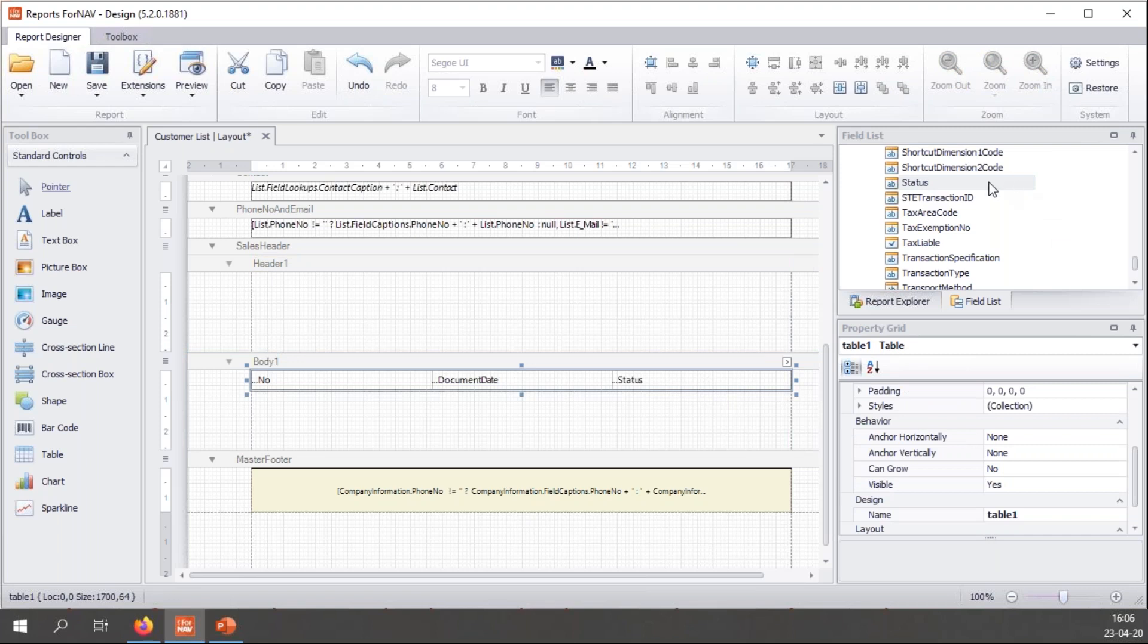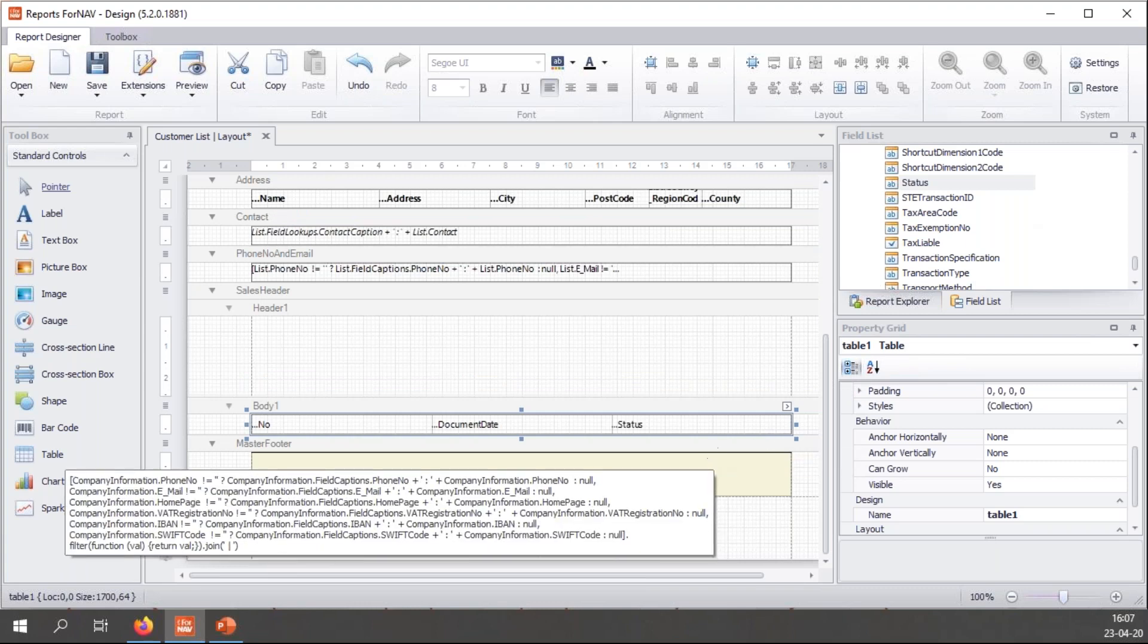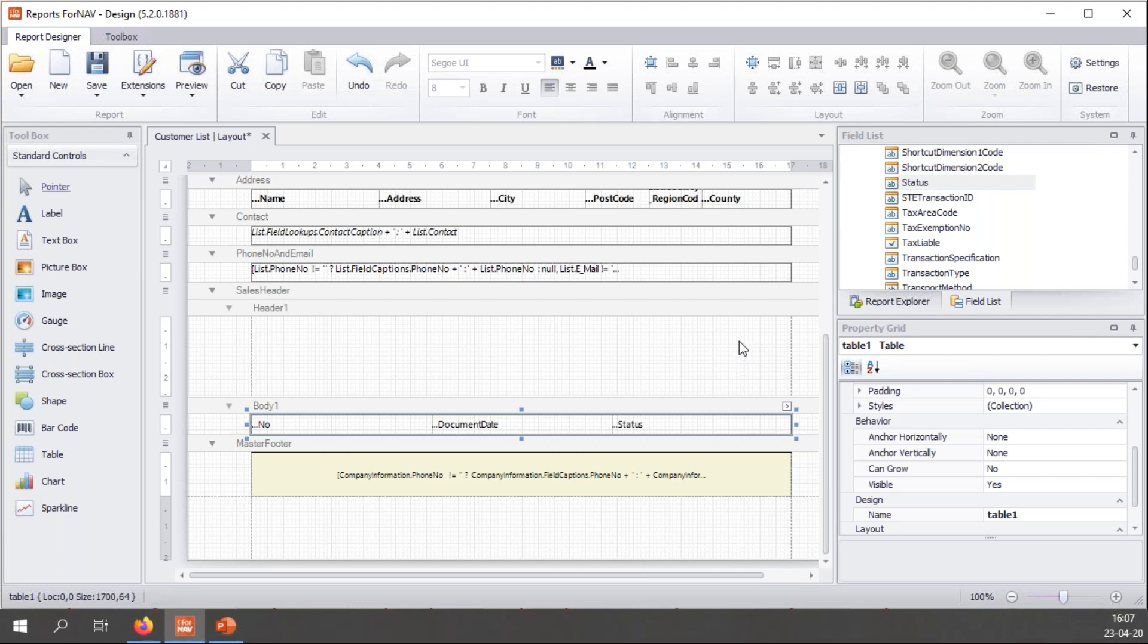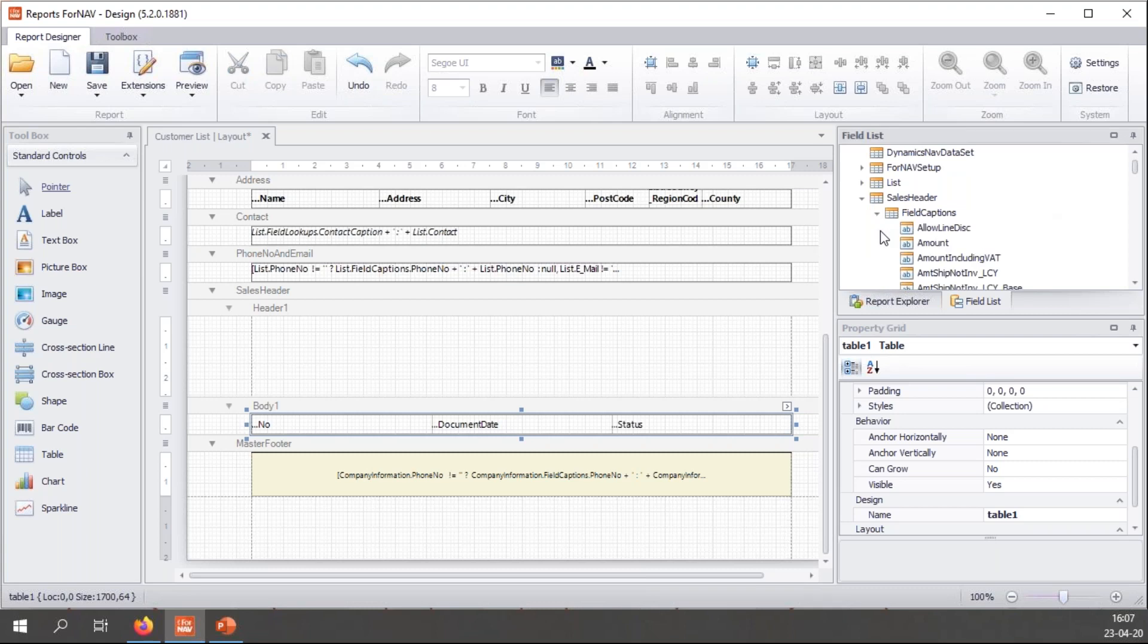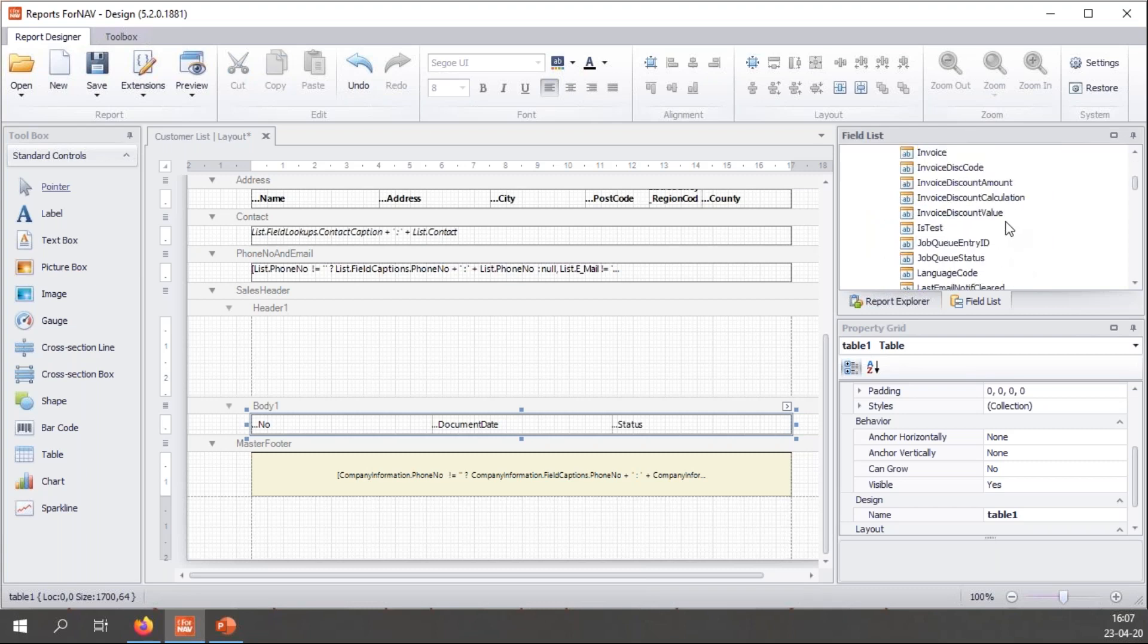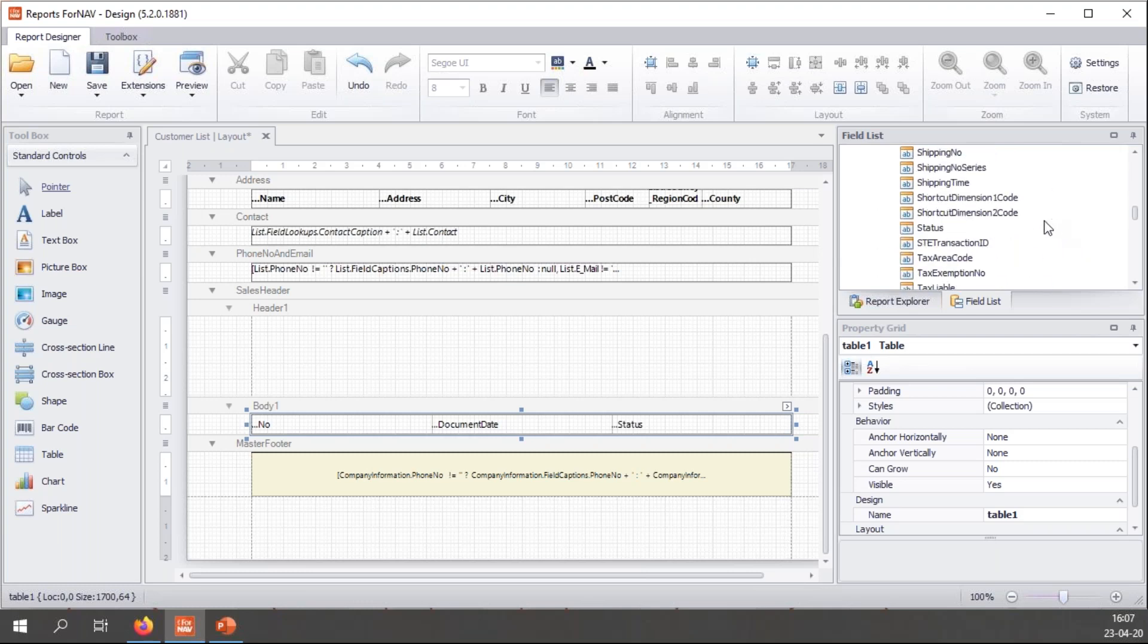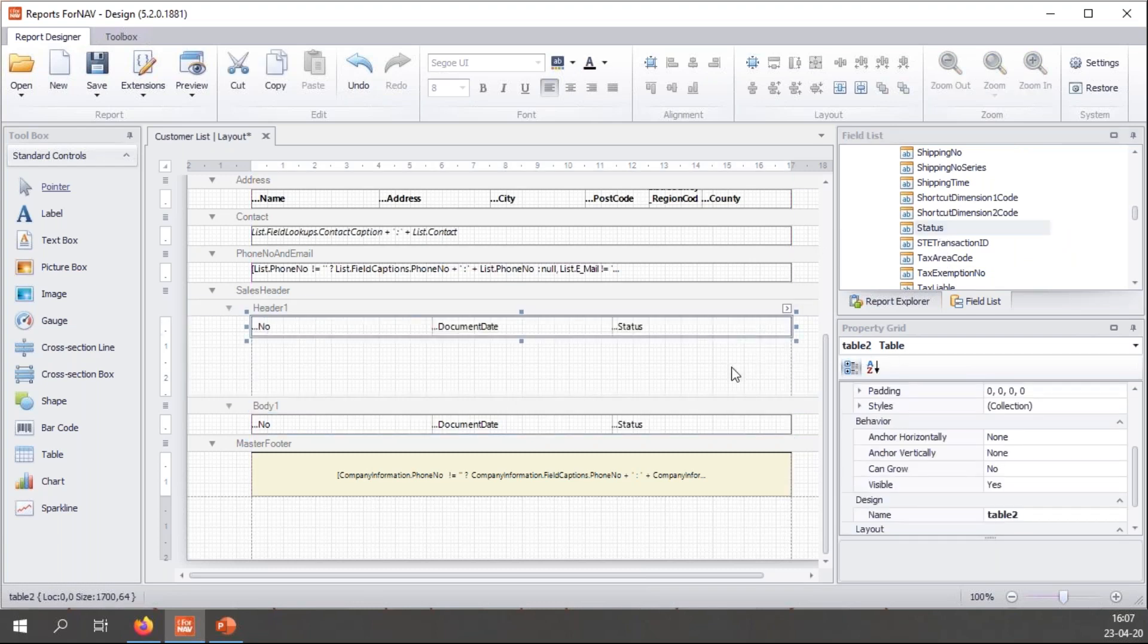And I can drag these into my report. And because I've selected all three of them with the control key pressed, ForNAV, once I drag them all to my report, ForNAV will actually make a nice table for me. Then in the header section, I want to add some table headers. So I can simply add the field captions for the fields that I have just added. And again, number, and with control key pressed, I'm going to select document date. And once again, all the way to the bottom for status. Drag them into my header section.